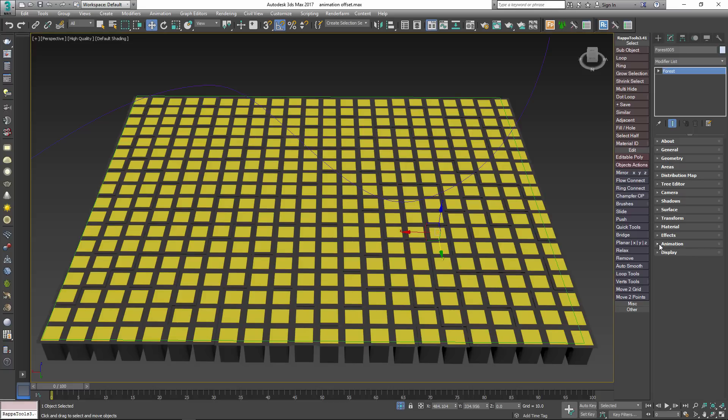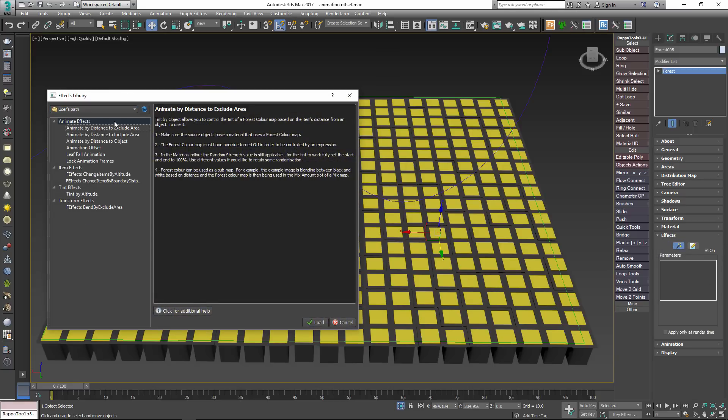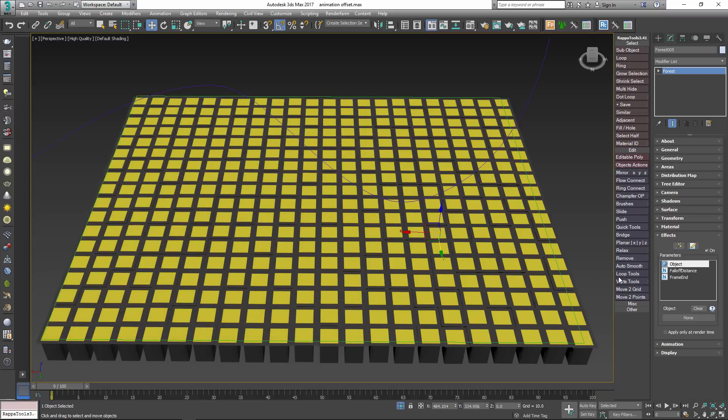Since we added it in the previous step we can load the Animate by Distance to Exclude Area script using the Effects browser. At present there's not a way for effects to access the number of samples to find in the animation rollout so we need to enter it manually using parameters.